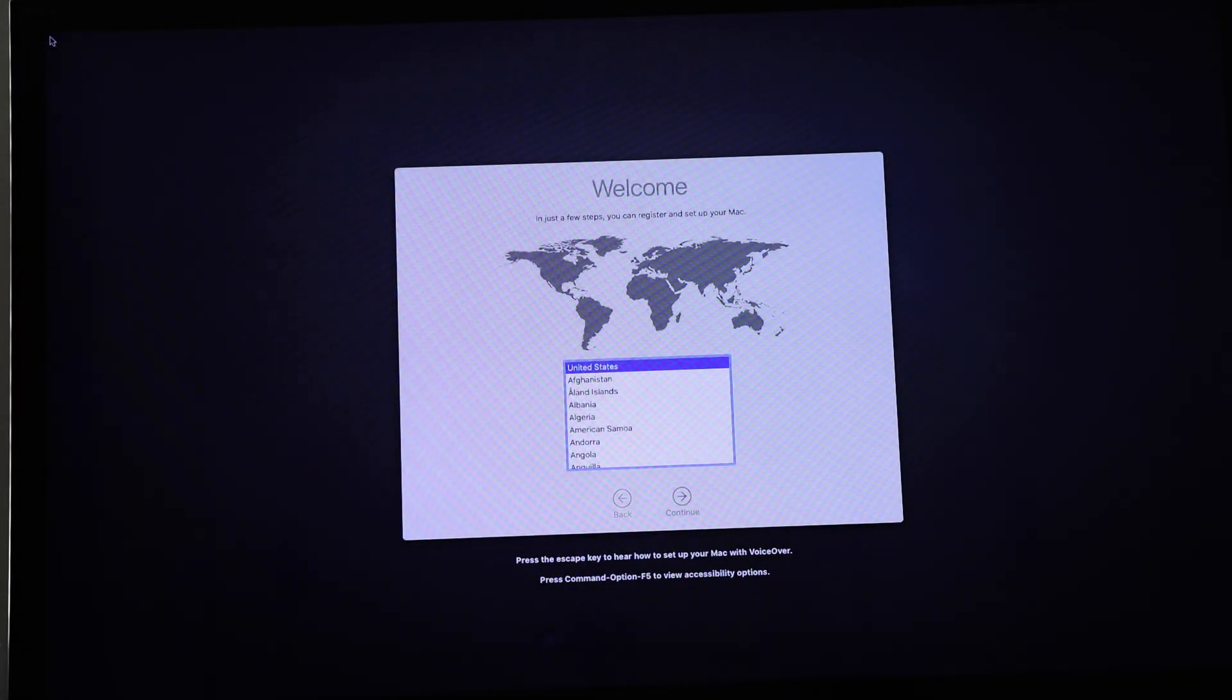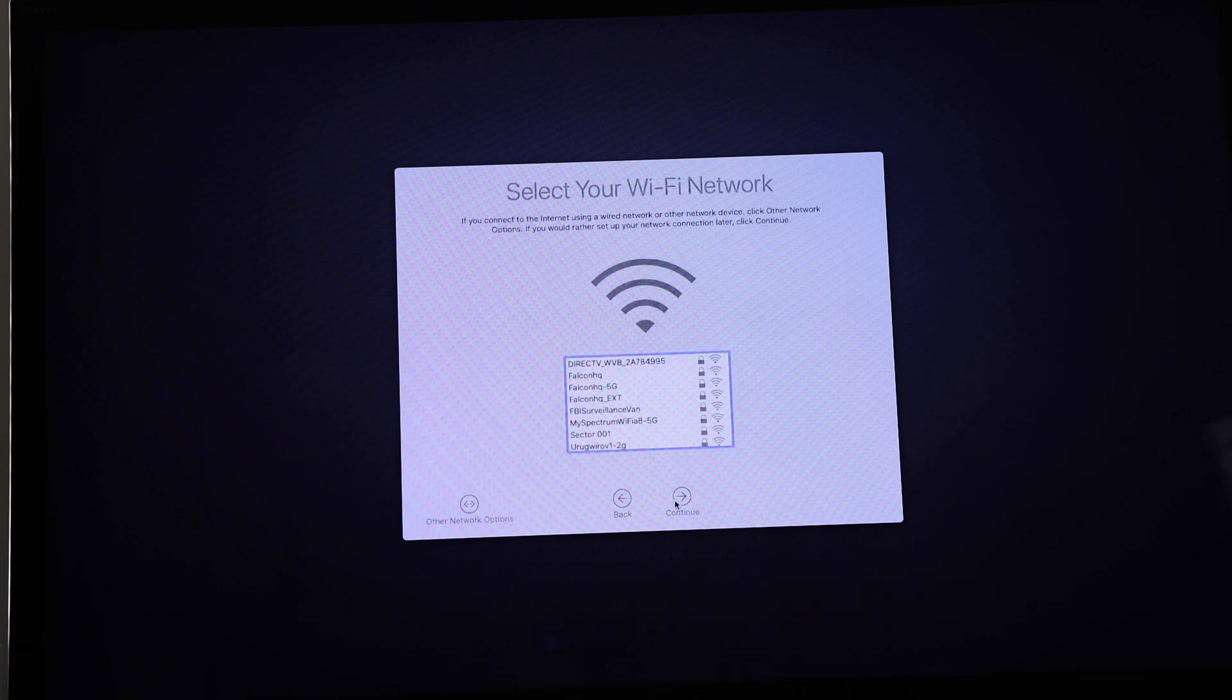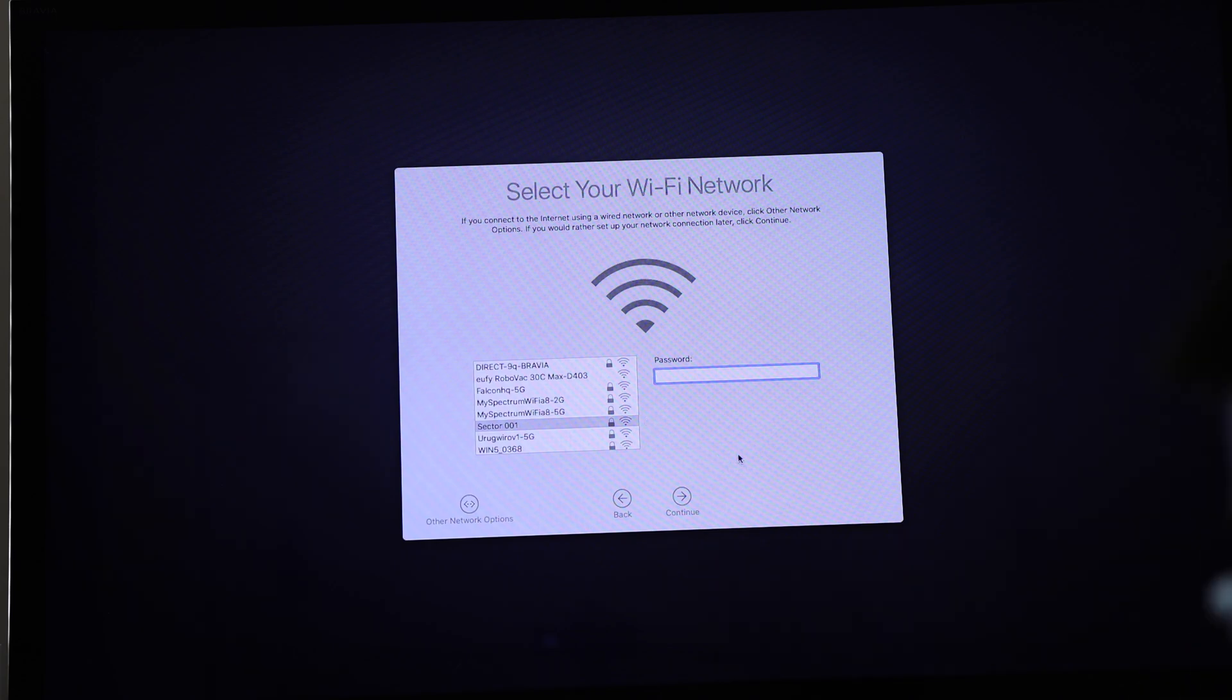And there you go. As you can see, this is the initial setup for macOS, and from here you can set up the rest of your system like normal.